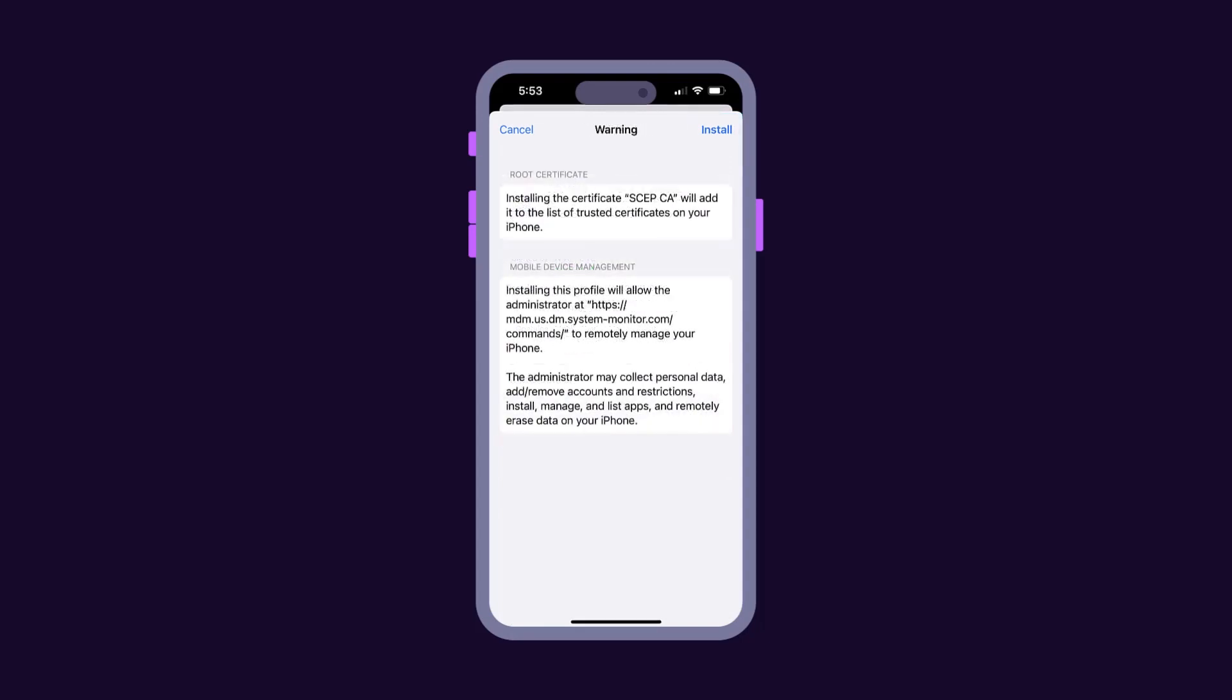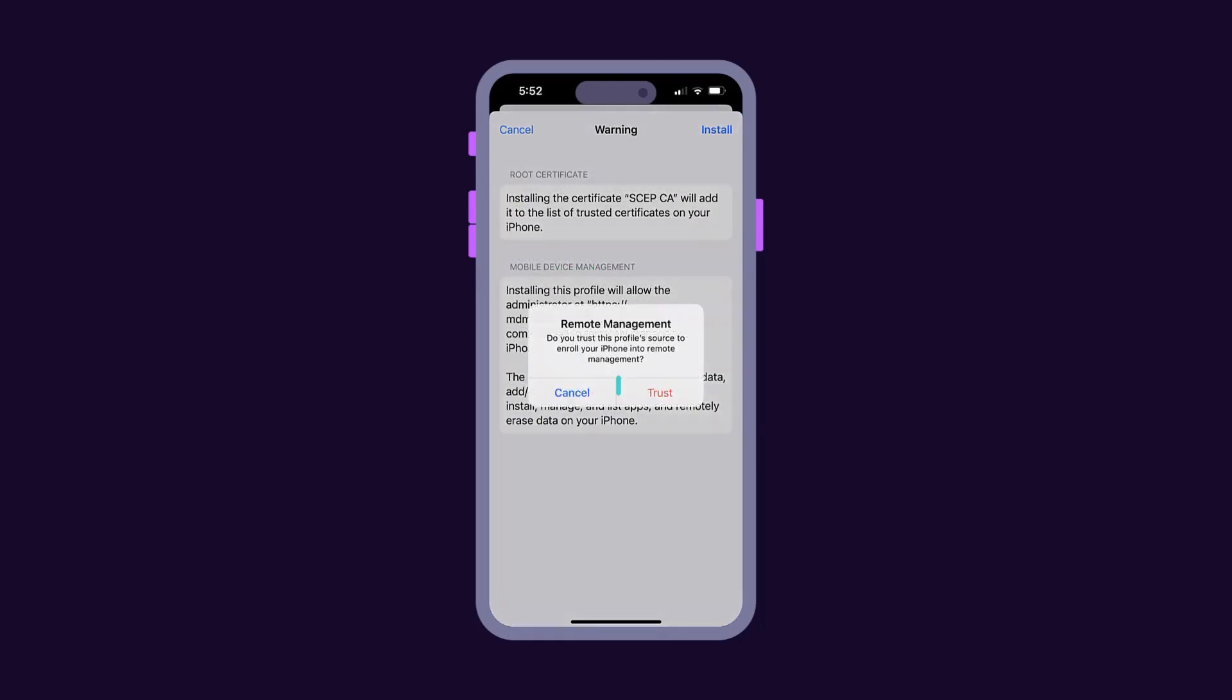Next, read the warning and click Install. Then Trust. The profile installs and they may click Done to exit.